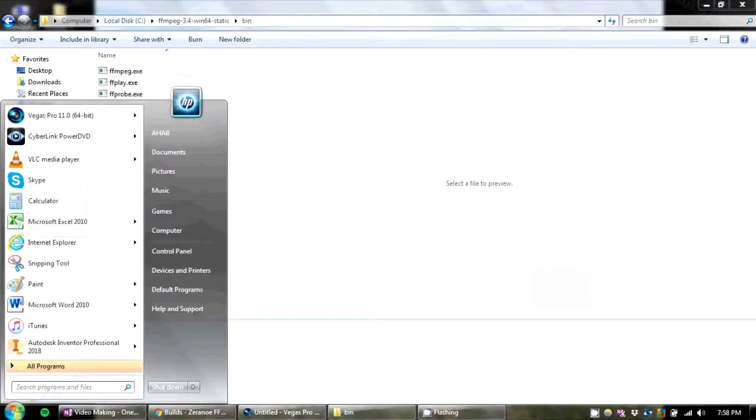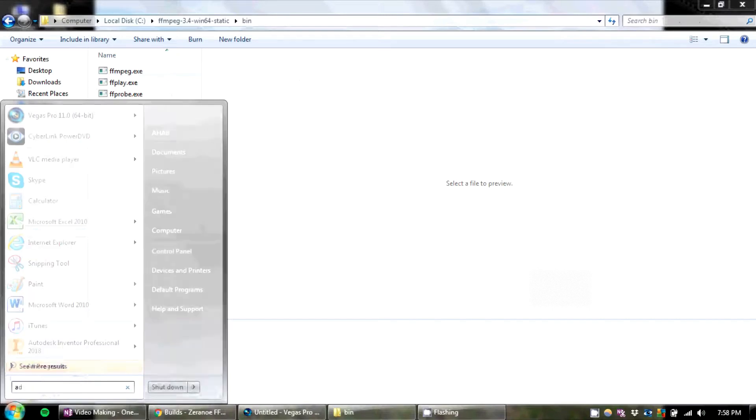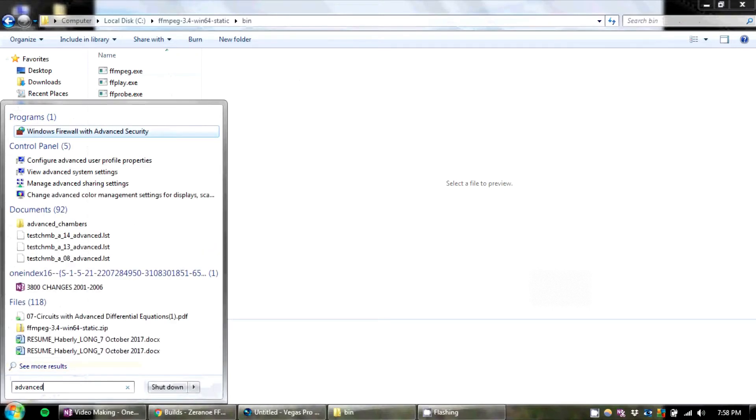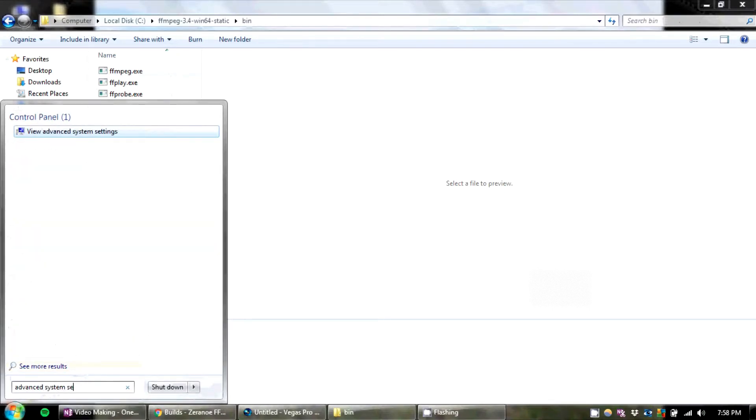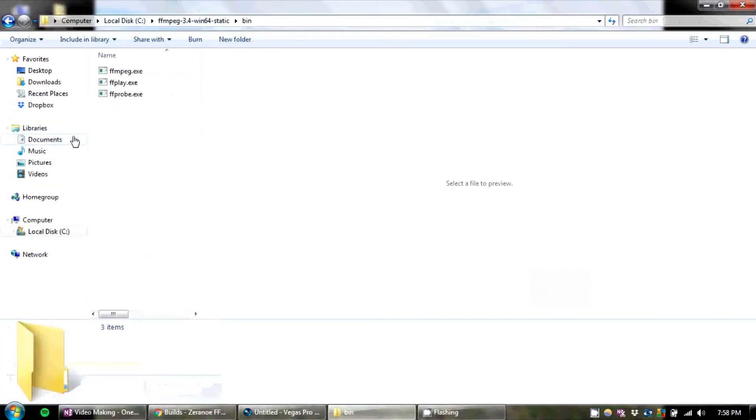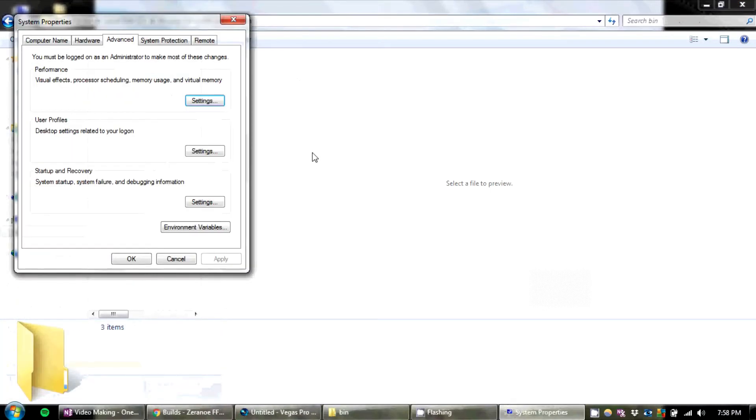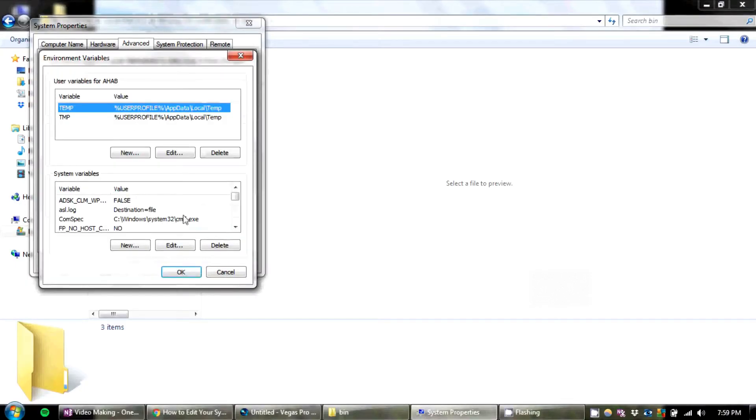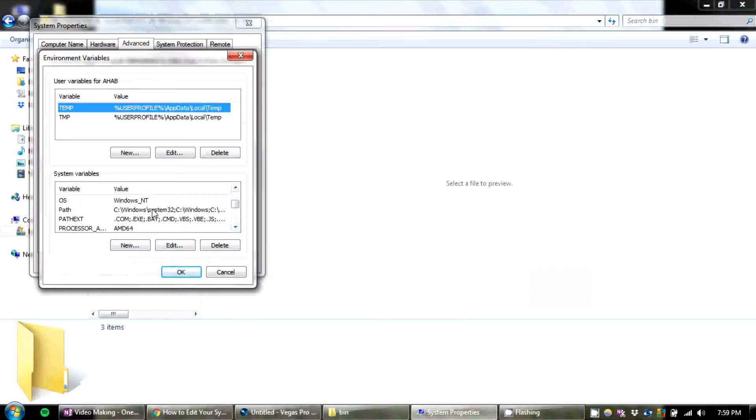Now you're going to go to your start menu and type in advanced system settings. There it is. View advanced system settings in the control panel. Go there. Get environment variables. In the bottom window, scroll down to path. Press edit.